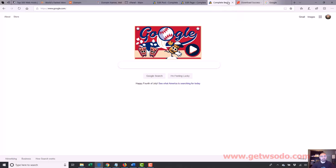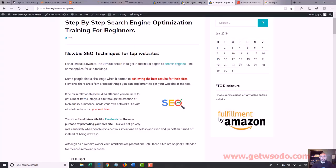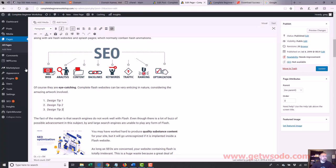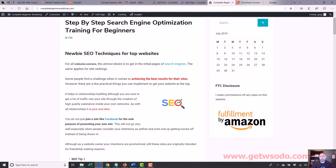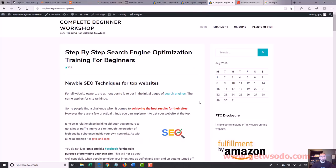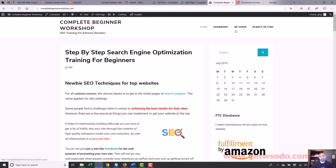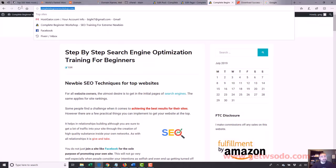Let's go to our website. We've got completebeginnerworkshop.com. Like I explained, we're going to use all pages. Right now we have those three posts, but we're not going to be using them. Then we have our homepage, the page on eHarmony, OkCupid, and Plenty of Fish. These pages — Plenty of Fish, OkCupid, and eHarmony — were just for examples.